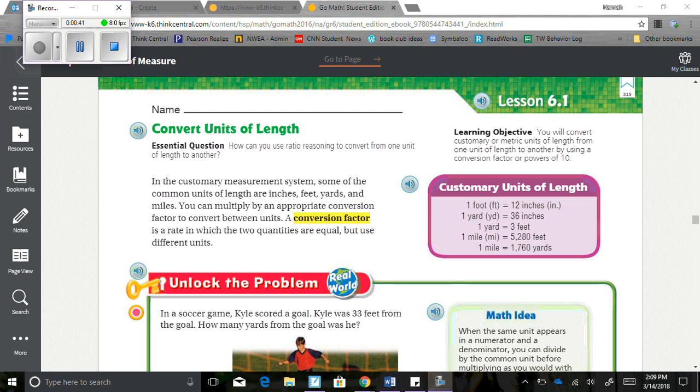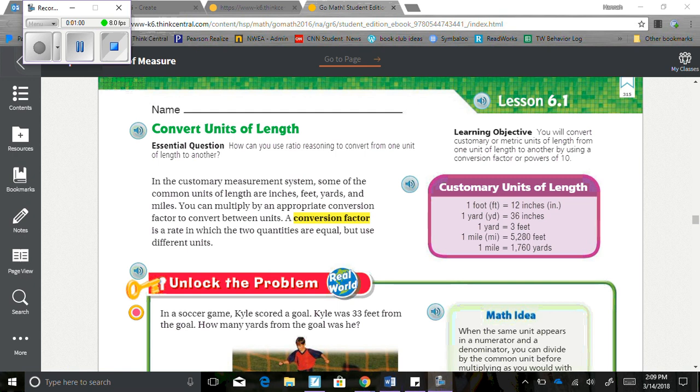In the customary measurement system, some of the common units of length are inches, feet, yards, and miles. You can multiply by an appropriate conversion factor to convert between units. A conversion factor is a rate in which two quantities are equal but use different units. So for example, 1 foot and 12 inches, the quantities are equal, those are the same length, but the units are different.